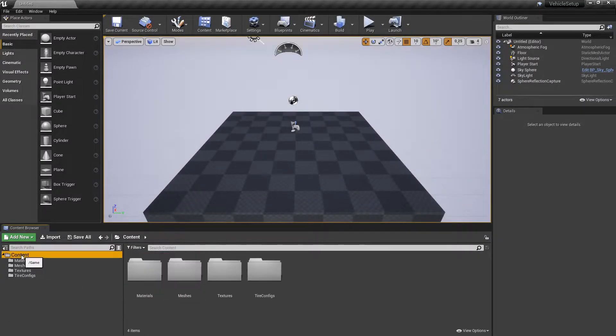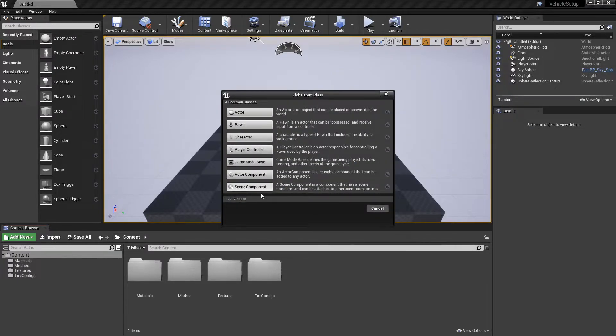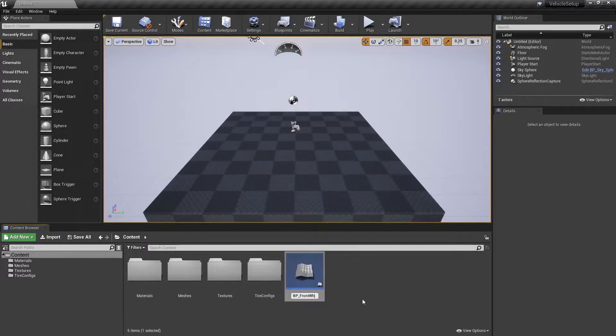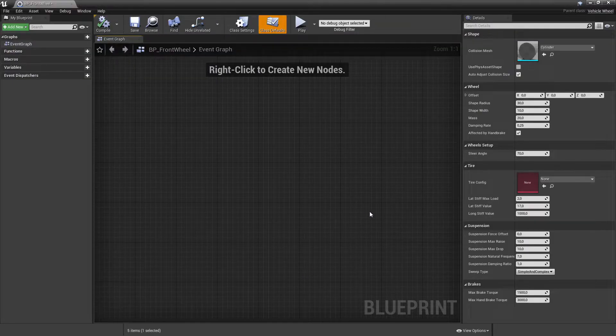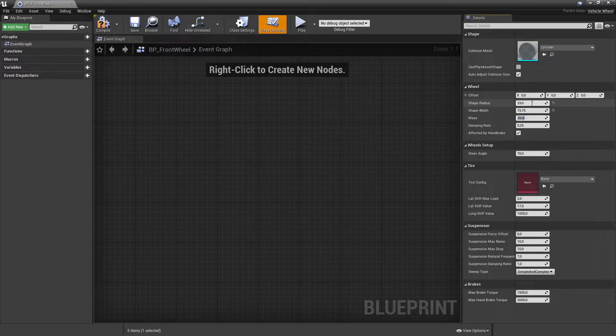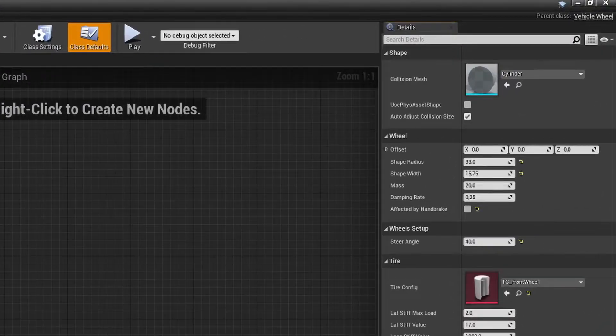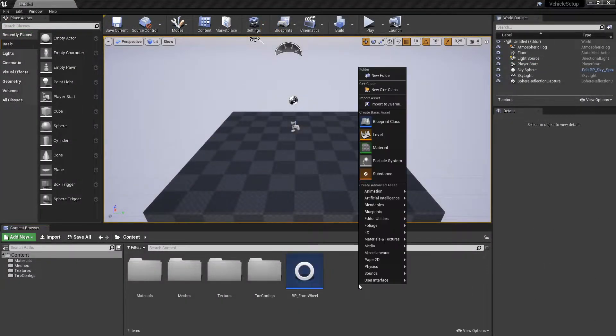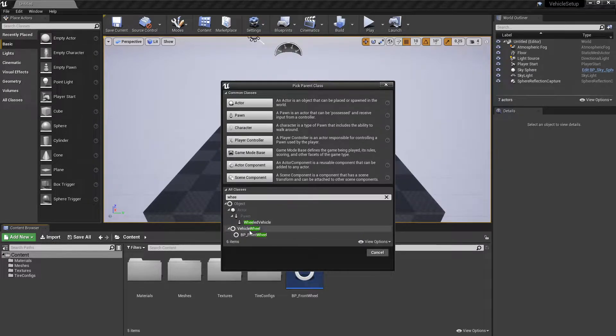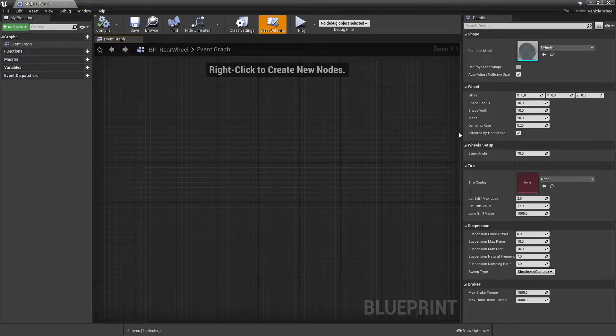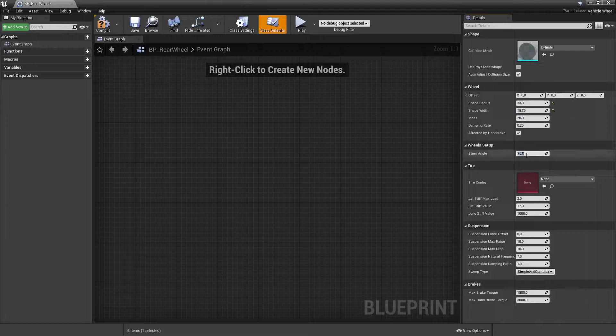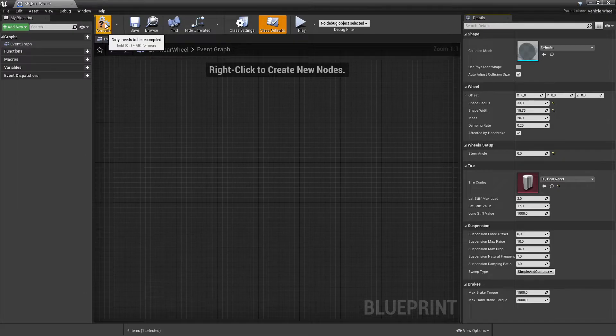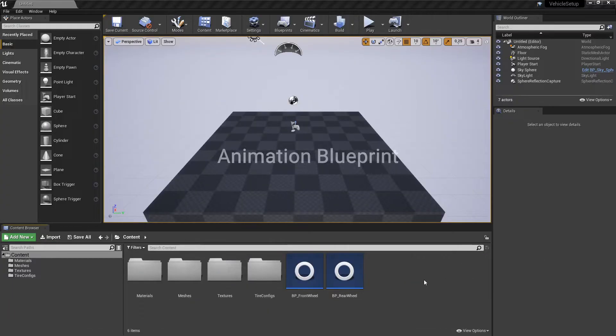Add wheel blueprints for front and rear wheels. Add a vehicle animation blueprint.